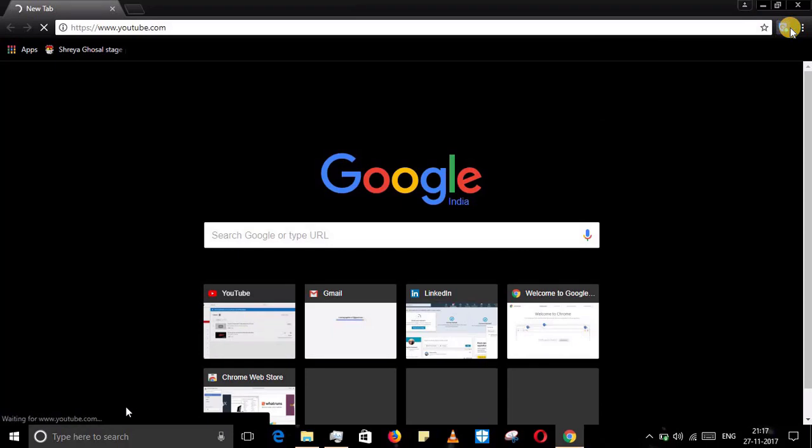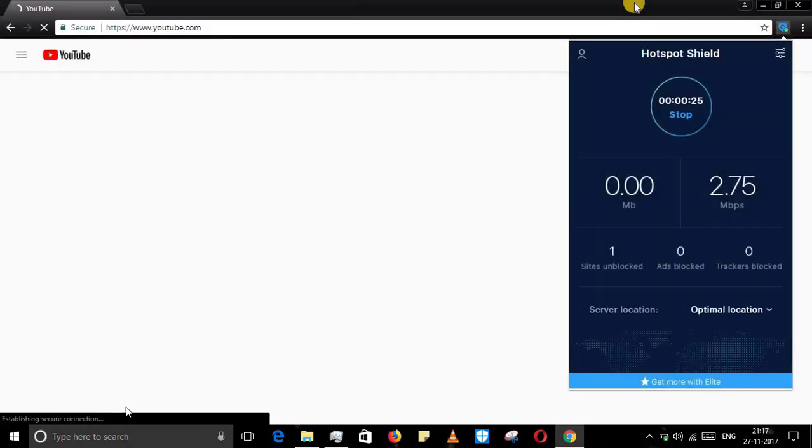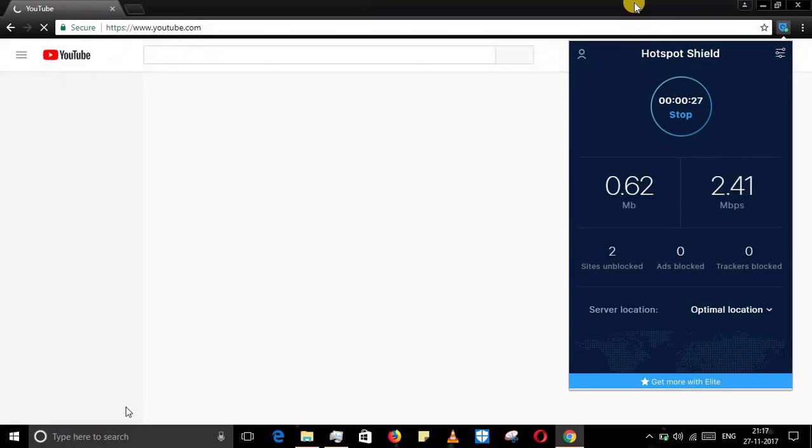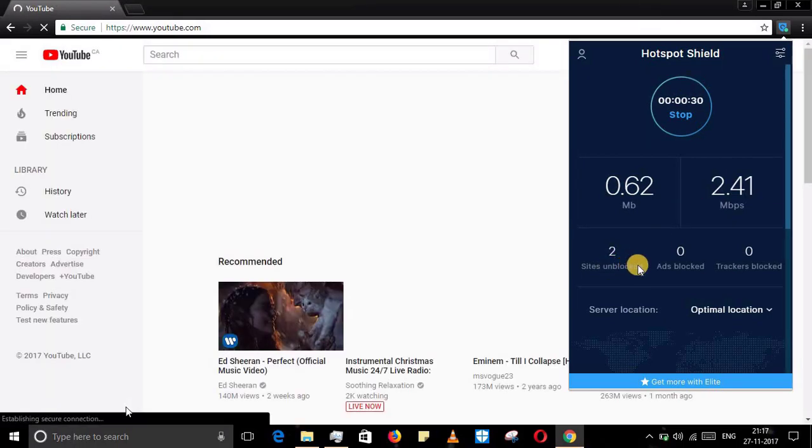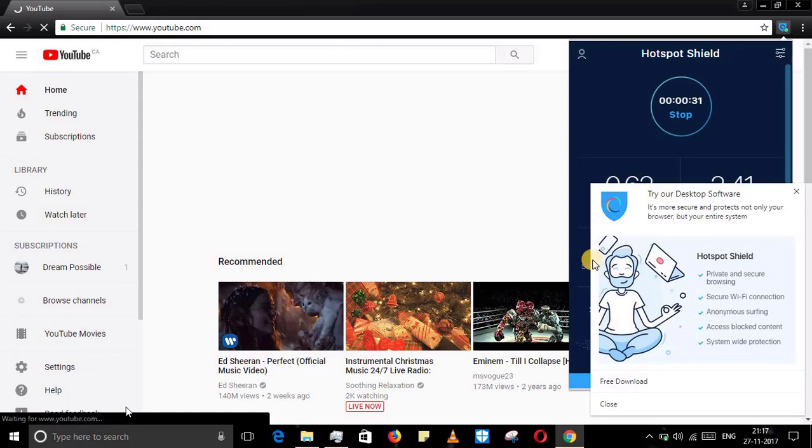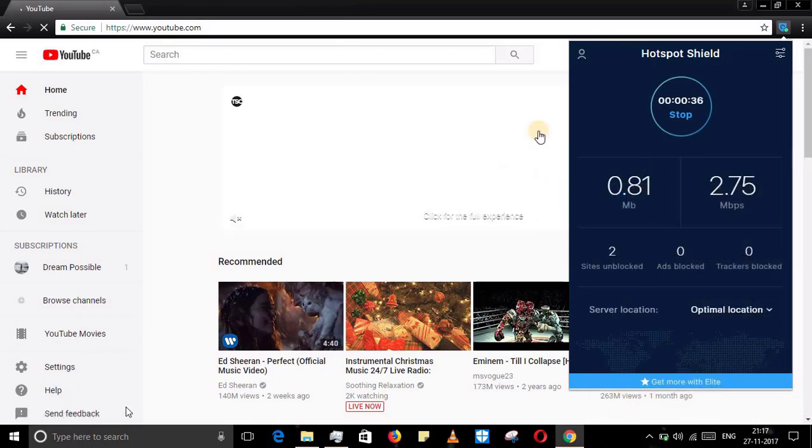We have opened YouTube by unlocking it through the Hotspot Shield.